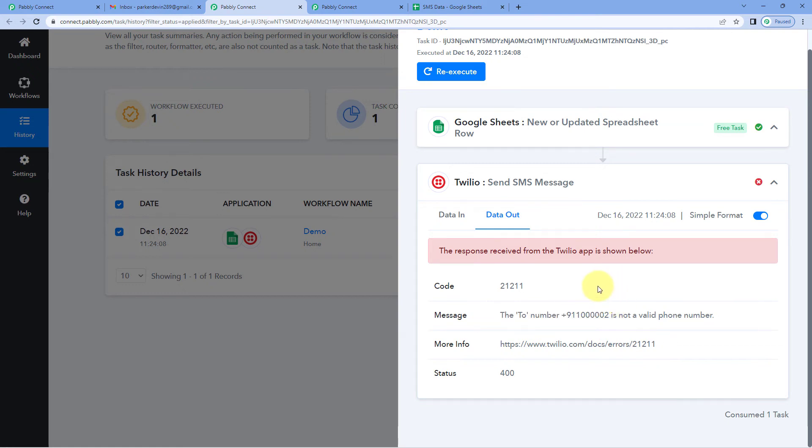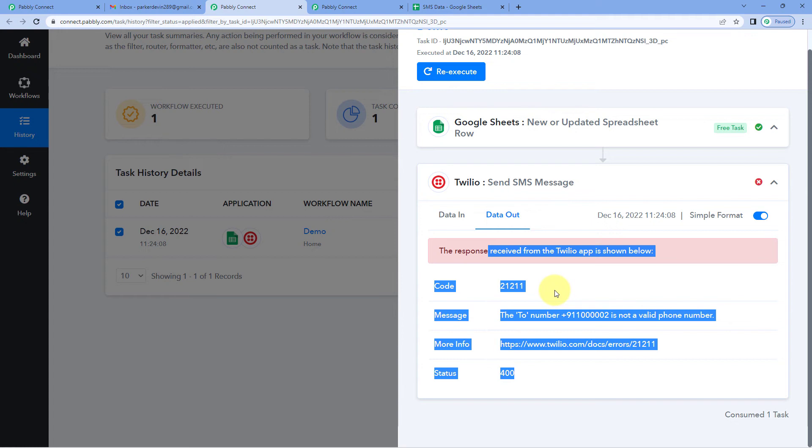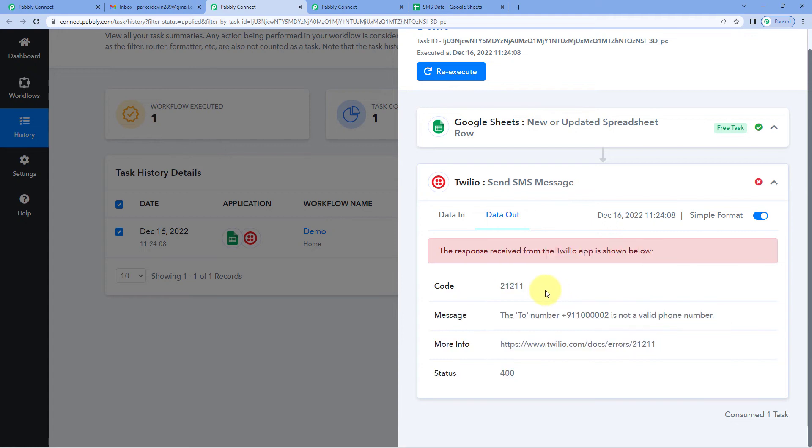You can correct it, either it can be a connection-based issue or it can be a data-based issue or something else. By referring to these error messages, you can actually figure out the issue and solve it. And still, if you keep on facing the issues, you can write us on forum.pavly.com.